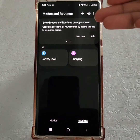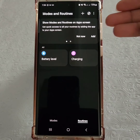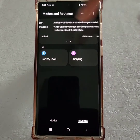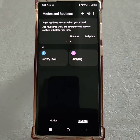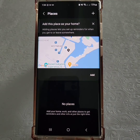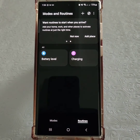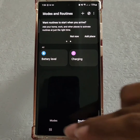For easy access, I have the option of adding the Modes and Routines app to my home screen. I can also use my location to add places — so for example, once I get home or once I arrive at work, the phone will recognize that I'm at that specific place and automatically activate a routine. And that's it — now you're able to use the automation options of One UI 5 to get more done more easily.